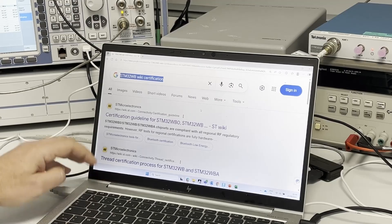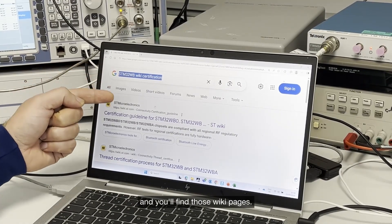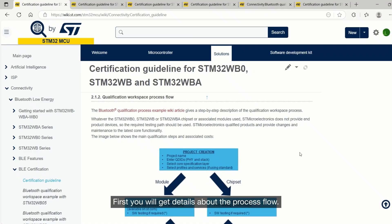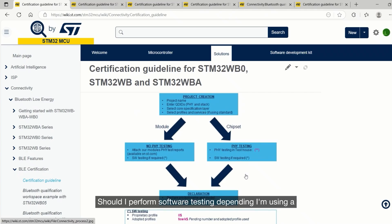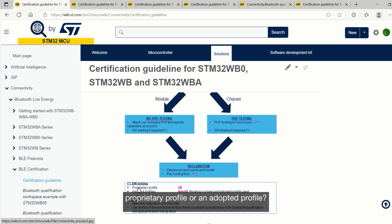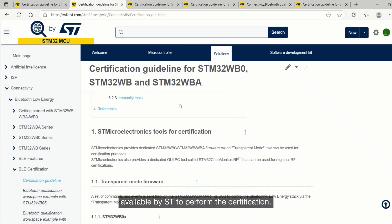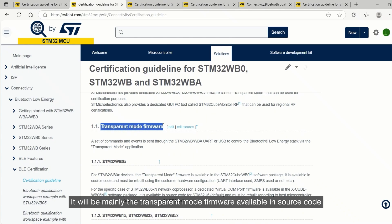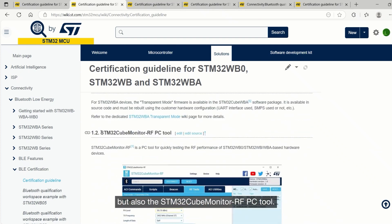Let me show you. You may simply write down 'STM32WB wiki certification' in your browser and you'll find those Wiki pages. First, you will get details about the process flow — for example, what are the differences if you're using a module or a chipset, and whether you should perform software testing depending on if you're using a proprietary profile or an adopted profile. You will also find the different tools available from ST to perform this certification, mainly the transparent mode firmware available in source code for all STM32WB family, and also the STM32CubeMonitorRF PC tool.